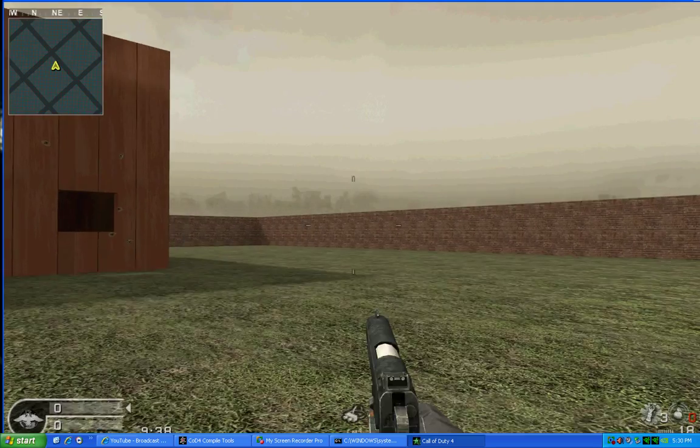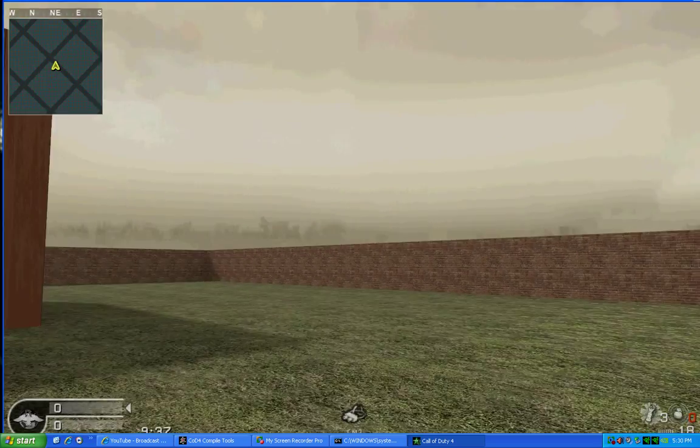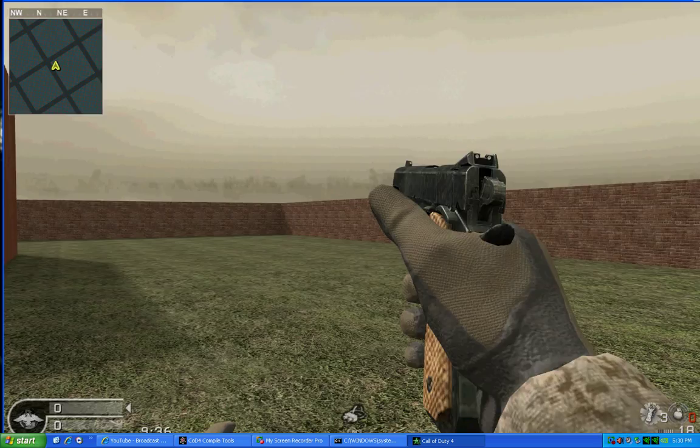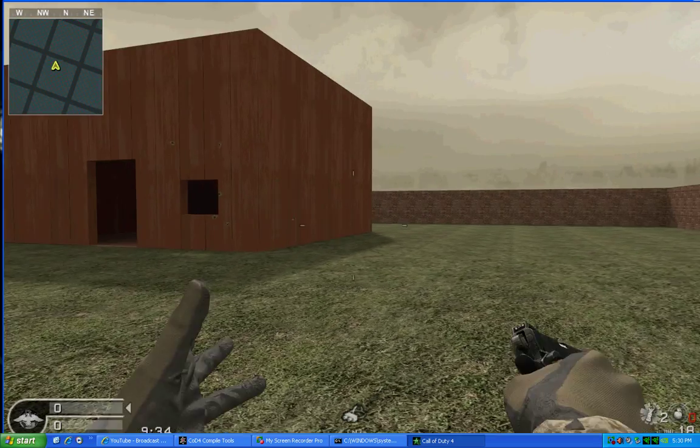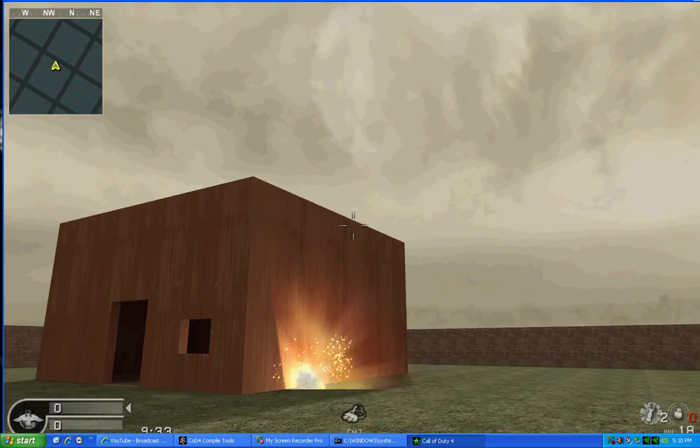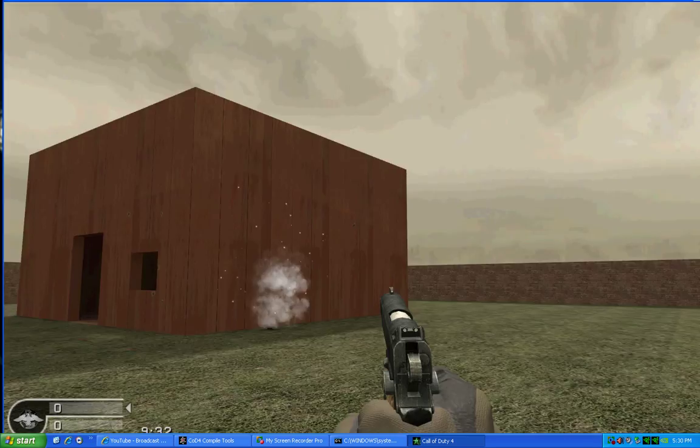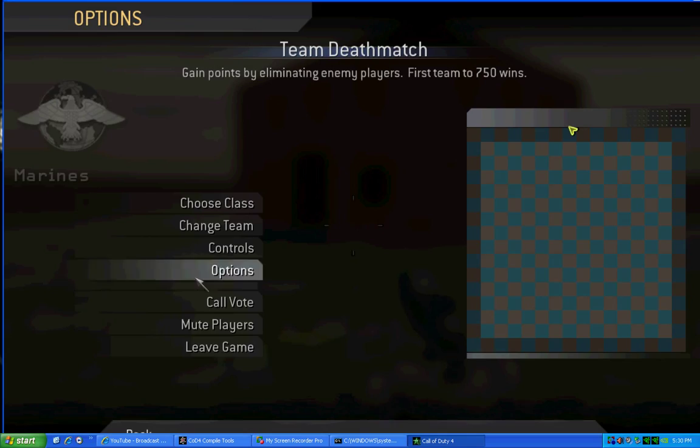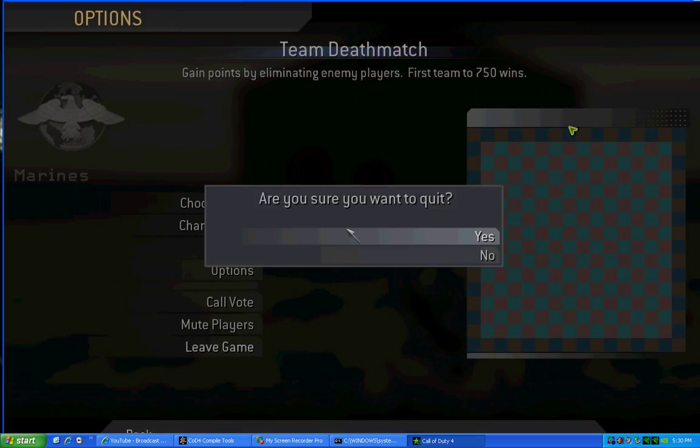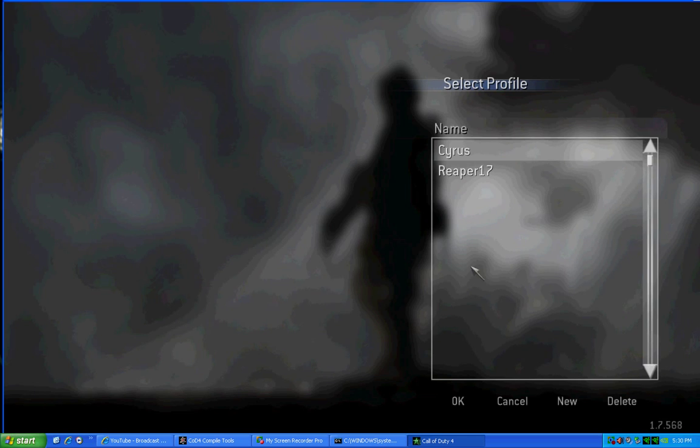Shoot your gun off, kind of do a couple knife things, throw off a flashbang or two, have it show that FX deal. And then, what you want to do is, you want to leave the game.